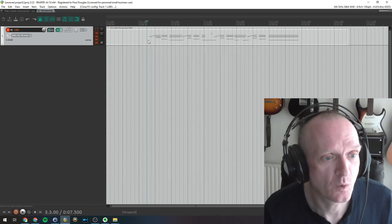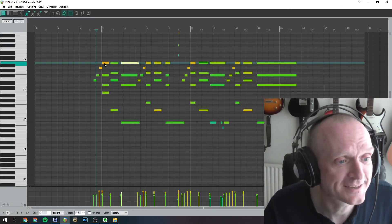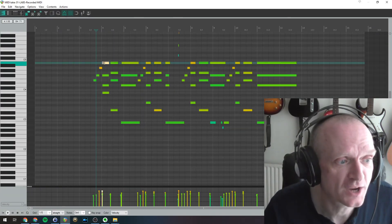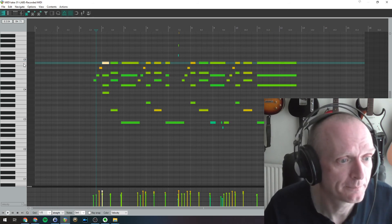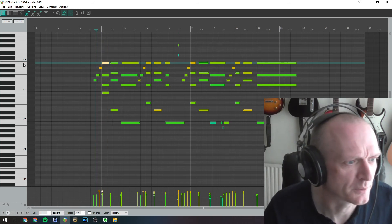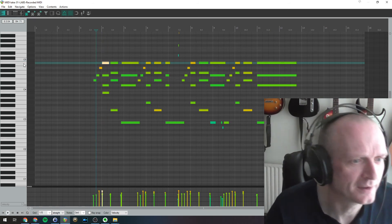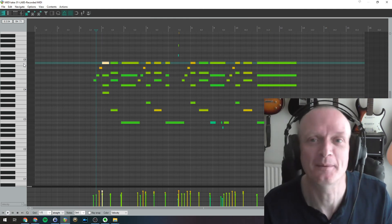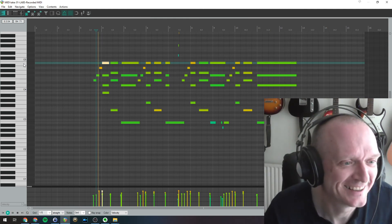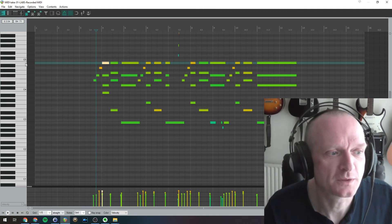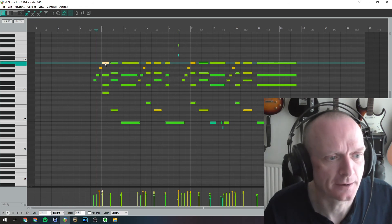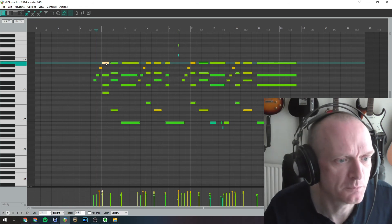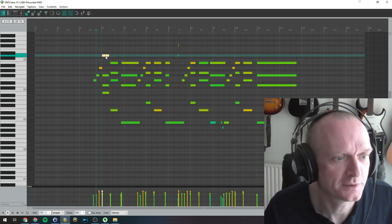If we open this and say if I wanted to change this note, so that note's a C there, so no it's not it's a B, I don't know what I'm talking about I said C earlier I meant B, but supposing I wanted that note to be a D instead, I could just move that up to a D there.